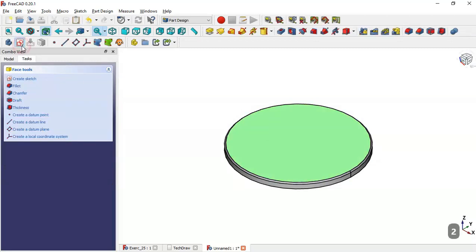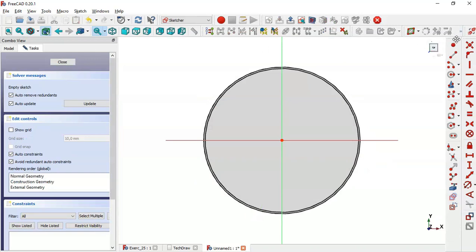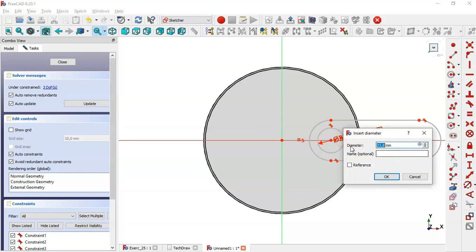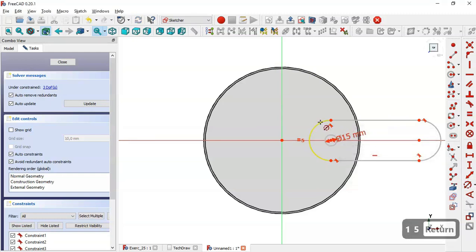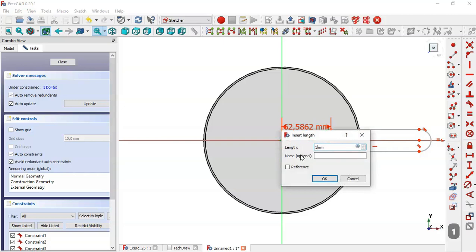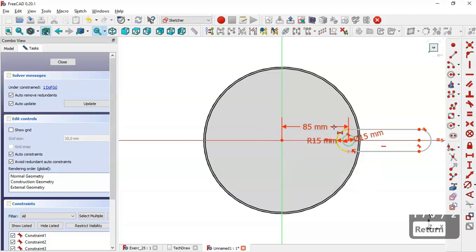Now select this face and create a sketch here. Go to Sketch Geometries, select the Slot tool, and draw this slot. Then select the Circle tool and draw this circle. Now give dimensions to the sketch: select this tool, click on this circle, and change the diameter to 15. Then select the Horizontal Distance tool, select the center point and this origin point, and set the distance to 85.